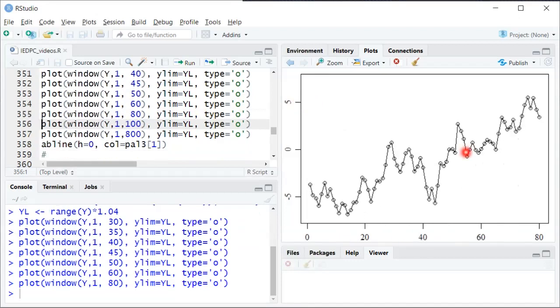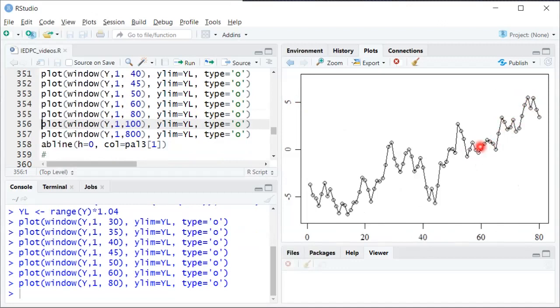So here now we start getting some positive deviations, positive values, again because the first autocorrelation is so close to 1, those are very persistent. And so we have this sort of extended departure from the mean which is 0.